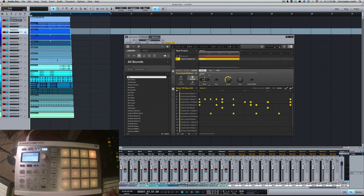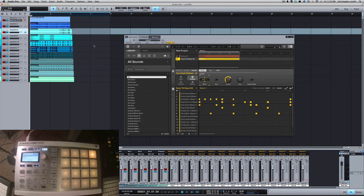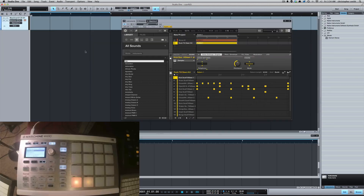And there you go — those are all the sounds I used. Like I said, there'll be some blank tracks, but you can get rid of those. Really, if you've only got 6 sounds, you can just do External 1 through 6 and route them that way. I just did all 16 for example purposes.